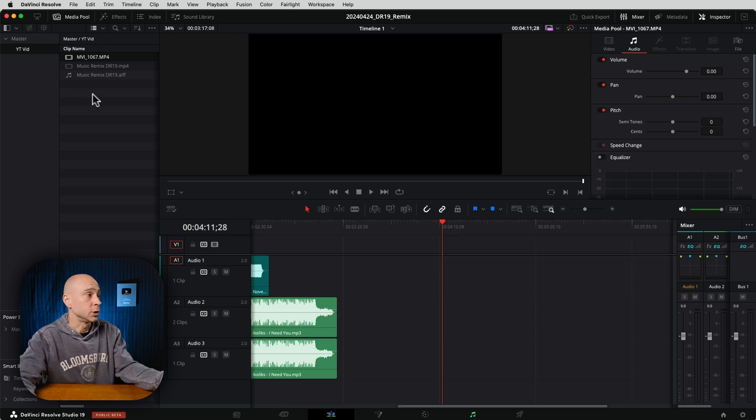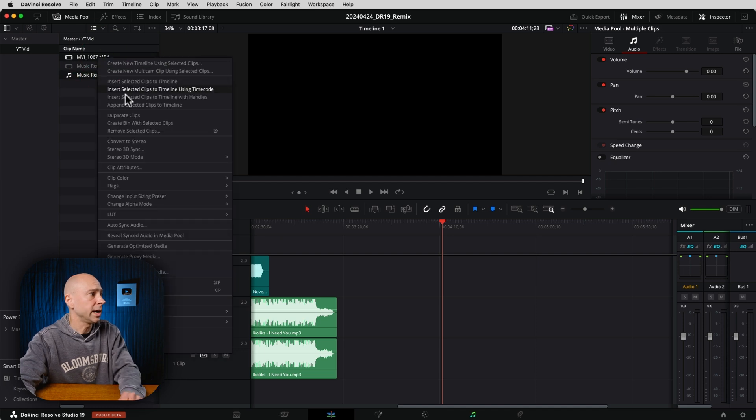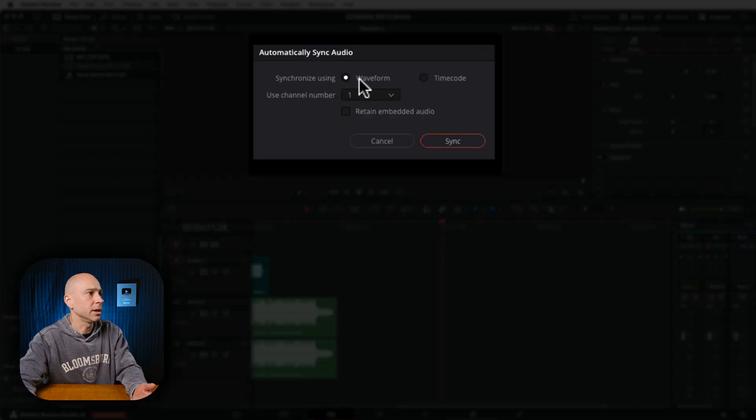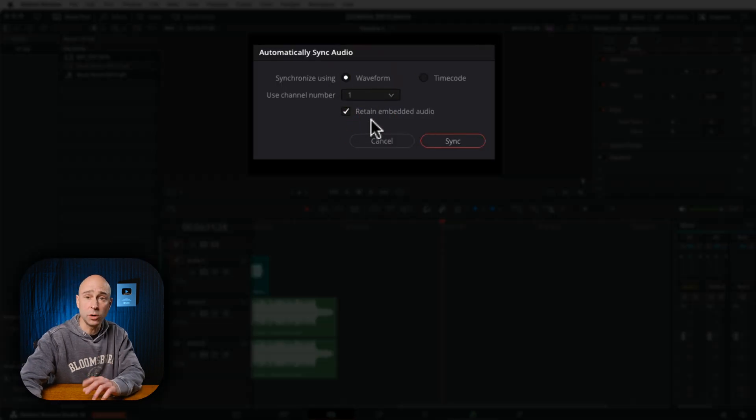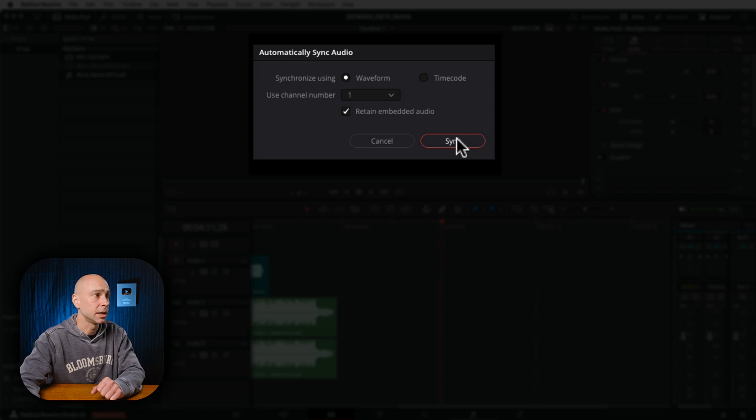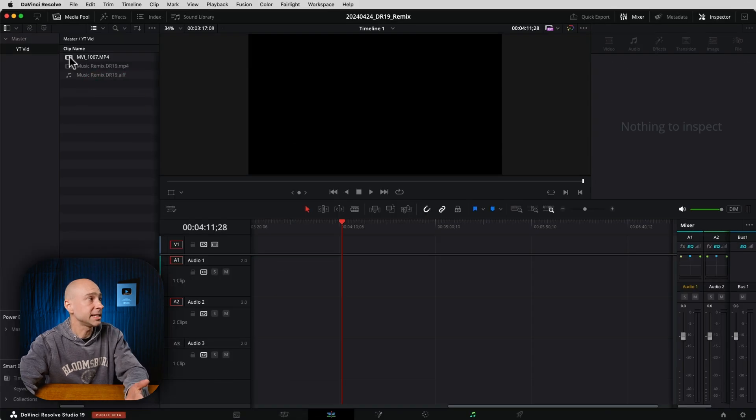So now let me redo that and show you what it looks like if you use the other option. So again, I'm going to come back to my timeline. I'm going to select both my audio and my video clips, right-click and come down to Auto Sync Audio. Now in here again, I'm going to use Waveform, Channel 1, and I'm going to choose Retain Embedded Audio this time. Go ahead and click Sync.